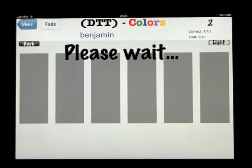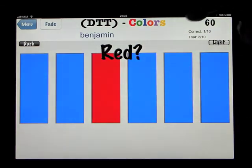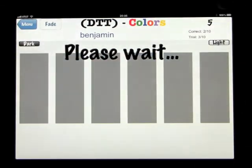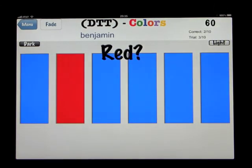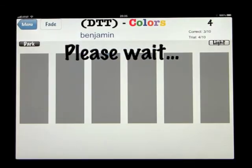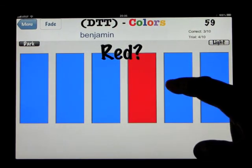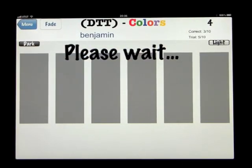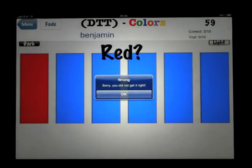We have 10 questions coming up — this is trial 2 of 10, and so far we've got 1 out of 10 correct. The gap between questions counts down from 5 seconds in the top right-hand corner. We'll get a couple wrong here just to show you what happens. When wrong, it says 'Wrong, try again.' When correct, it gives positive feedback like 'Good job.'